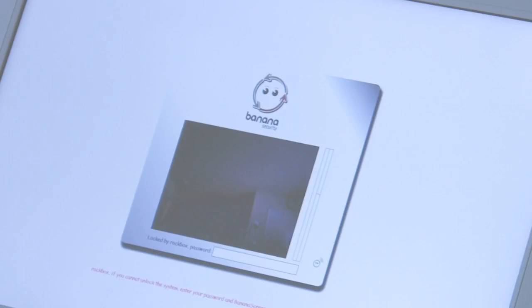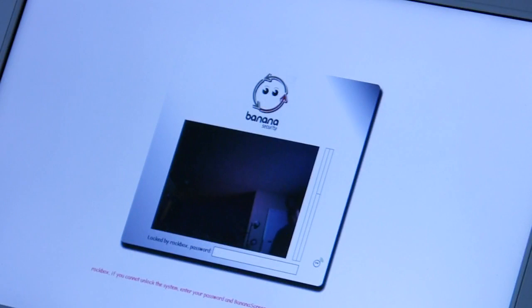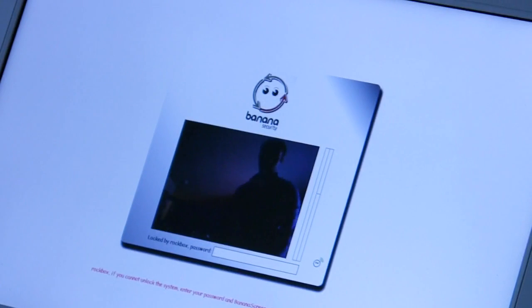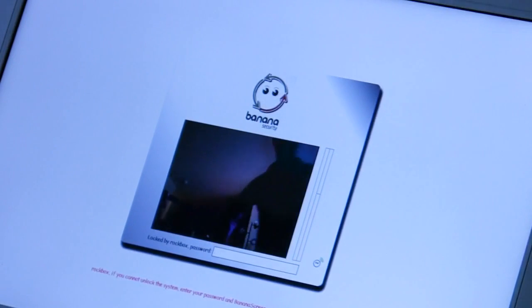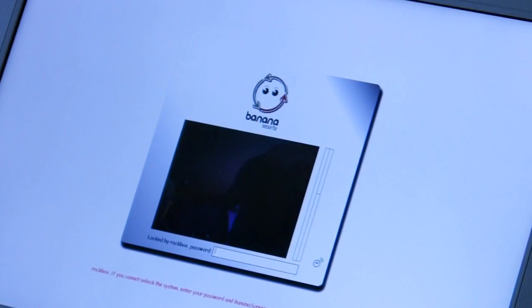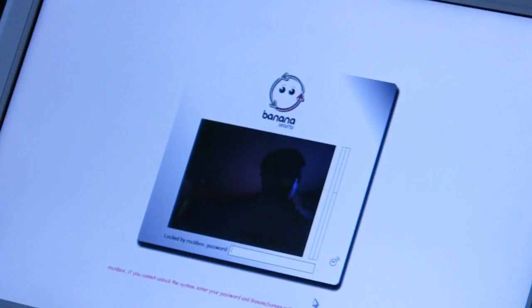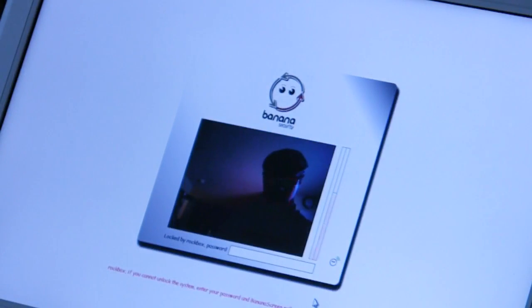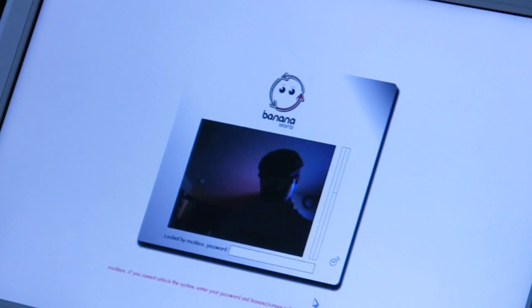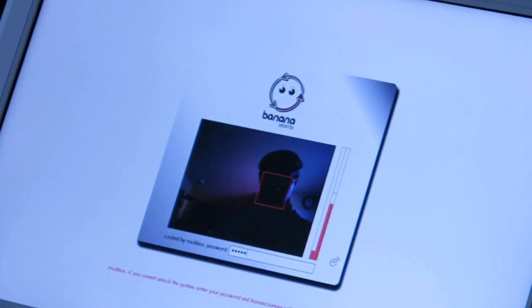And then just click save and whenever the computer locks, it's going to show this screen and whenever you sit in front of it, it's going to recognize your face and unlock the computer. If for any reason it doesn't, it still gives you an option to type in your password and get in that way.